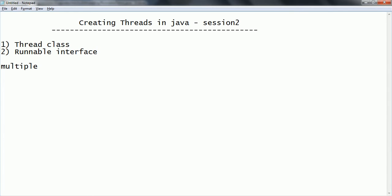Except for overriding the run method, if you are not using anything else in the Thread class, there is no point extending it when we have Runnable available. One more very important point: by extending Thread, each of your threads has a unique object associated with it. But when implementing Runnable, many threads can share the same Runnable instance - the same object will be shared by multiple threads. These are the key differences. Always prefer the Runnable interface because of clean separation, OOP design, and Java's lack of multiple inheritance support.